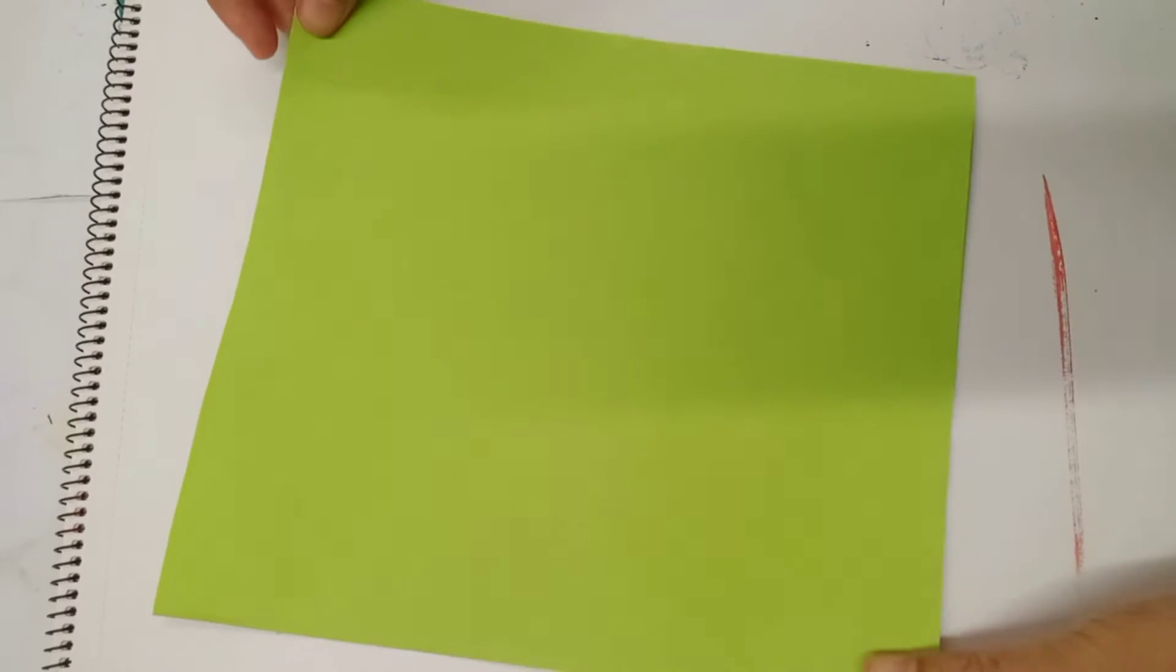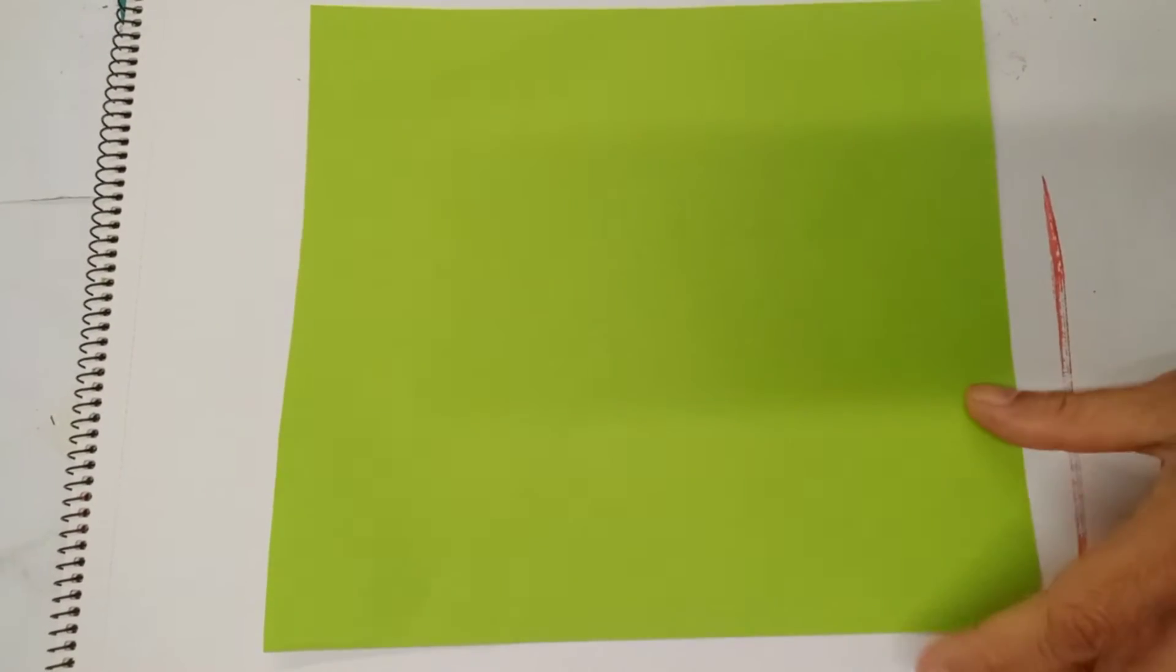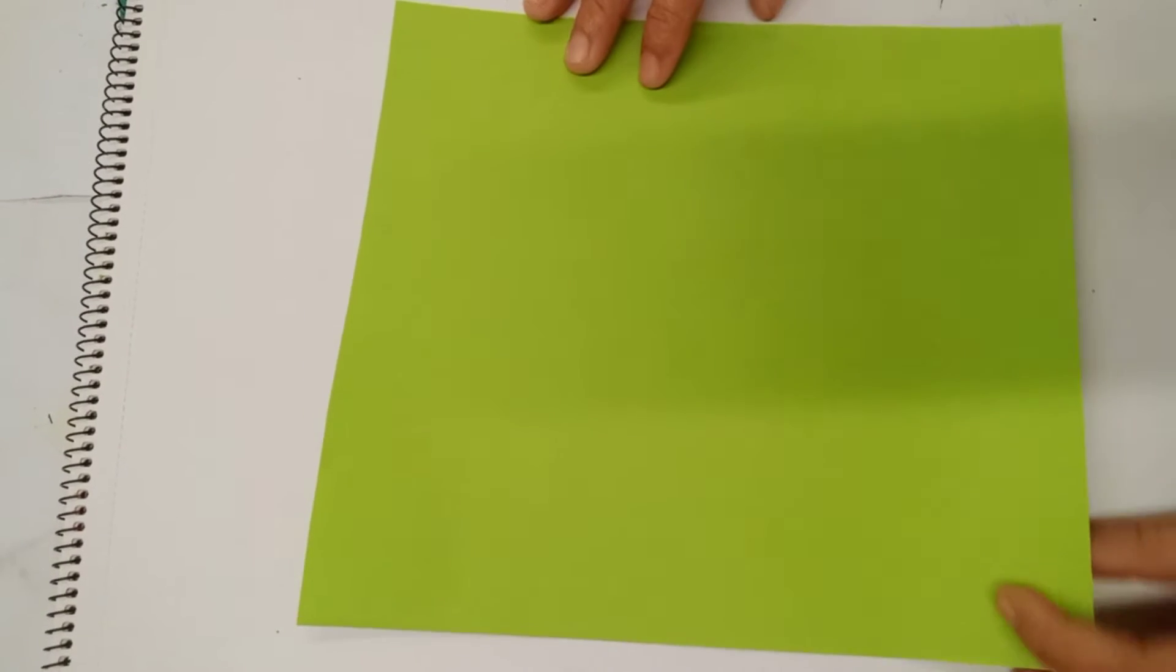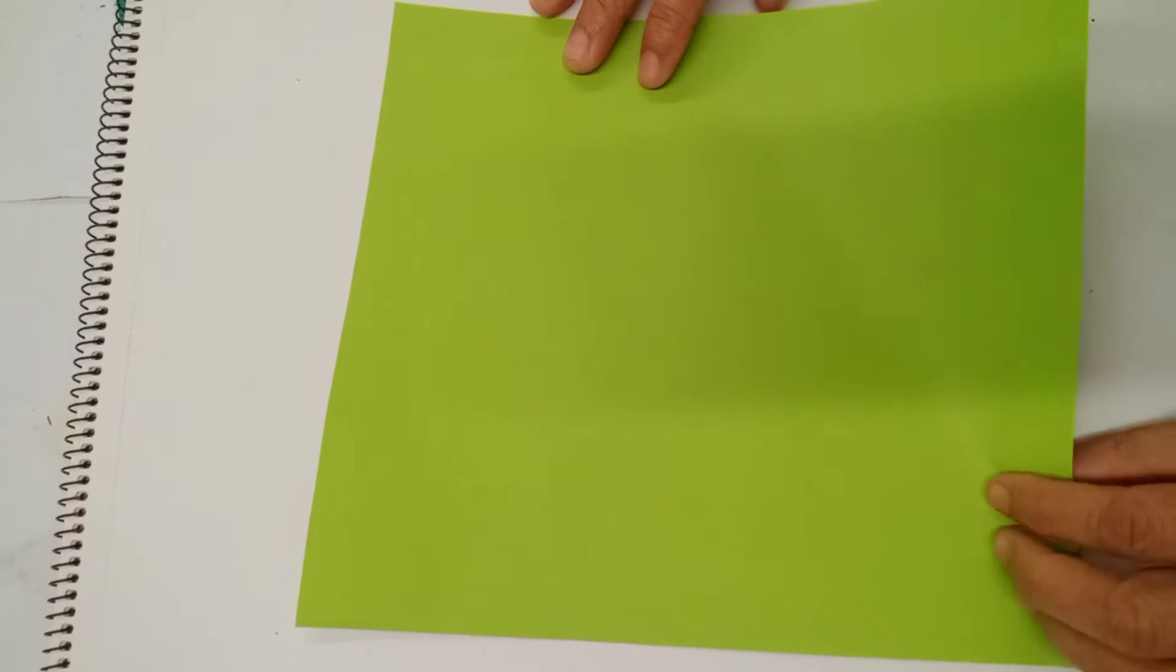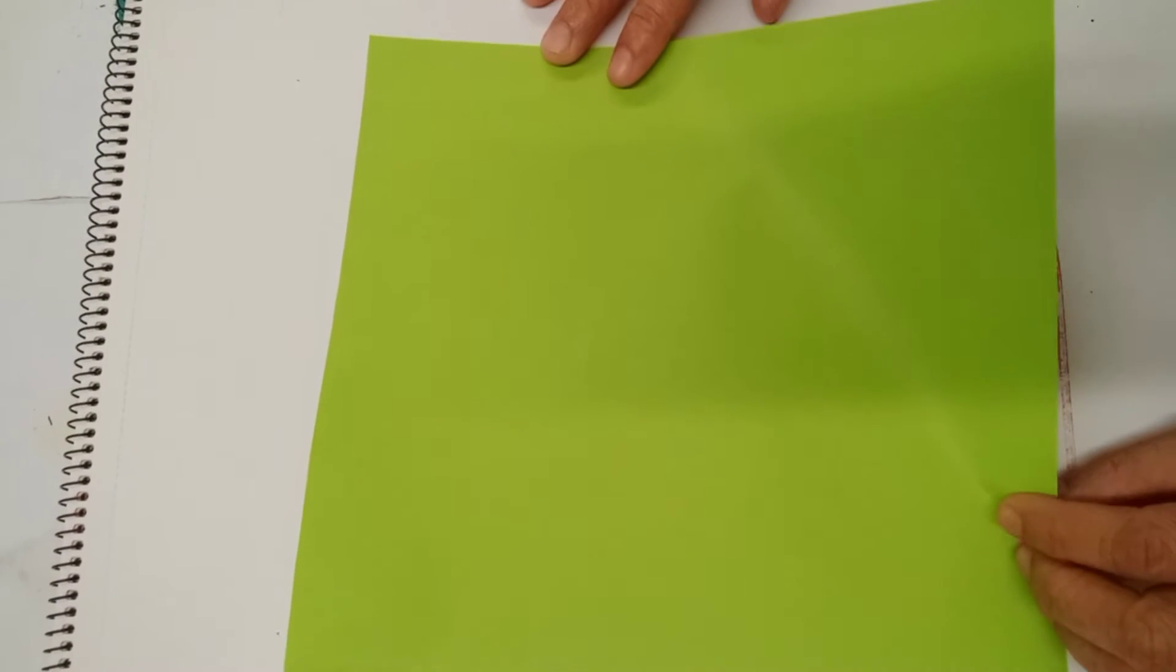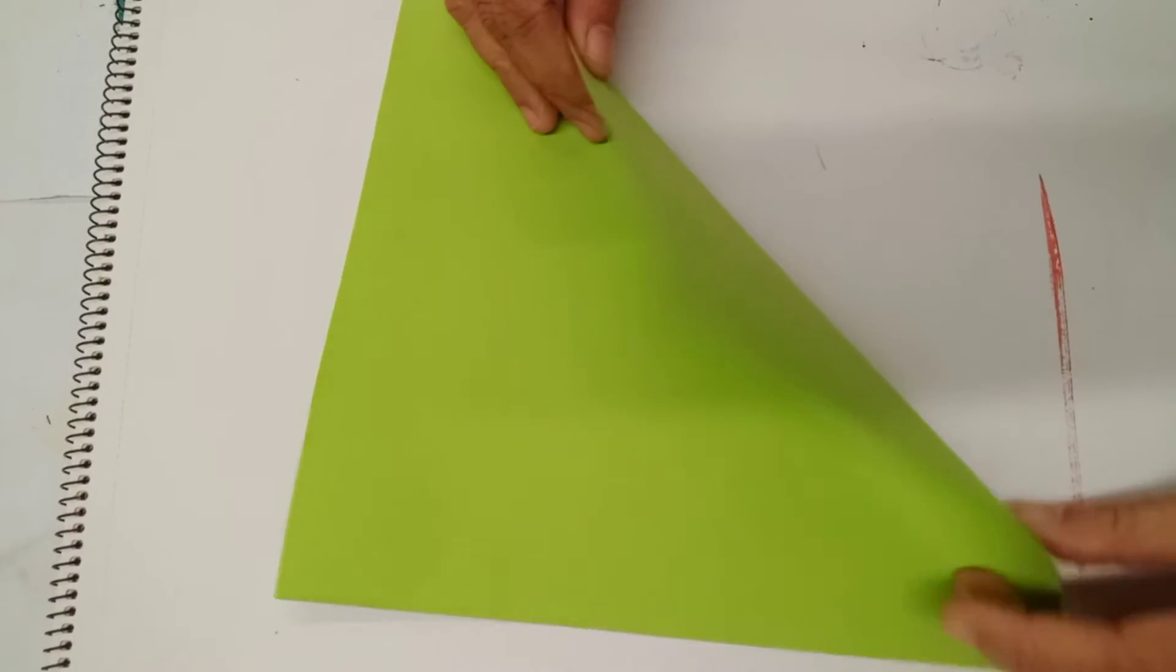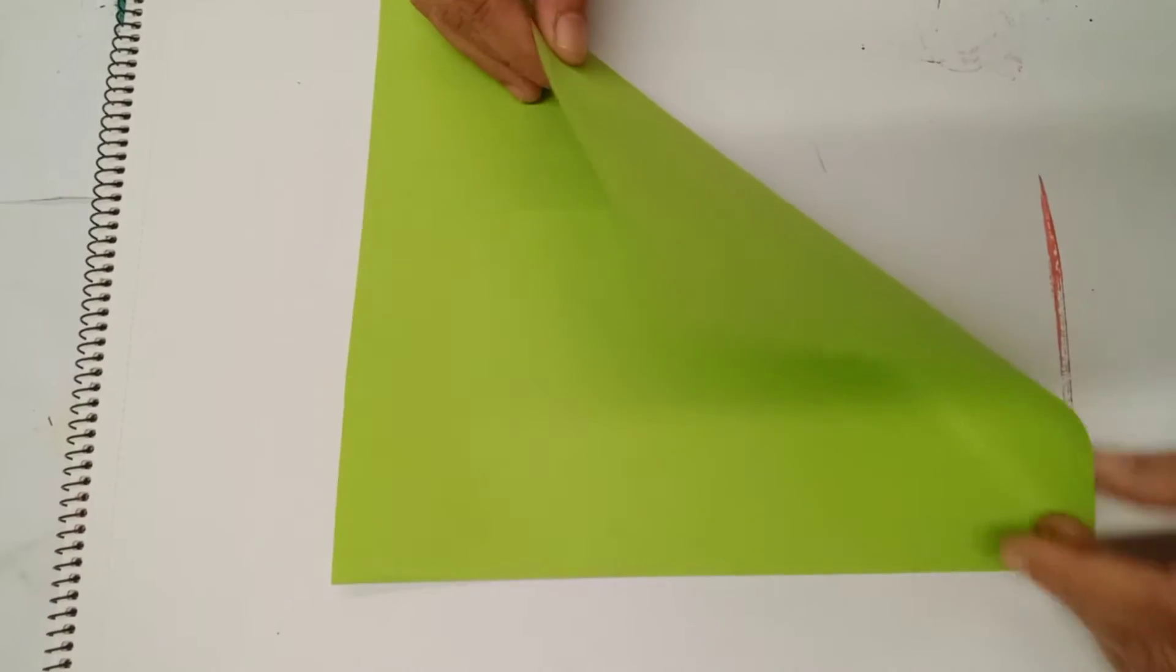Hi class, I'm going to make a shark. So to do that, we need a piece of paper. Any color will do. You can use white, green, or any color available.